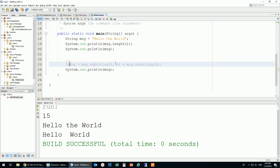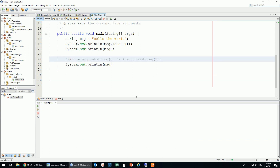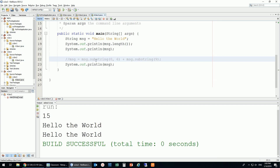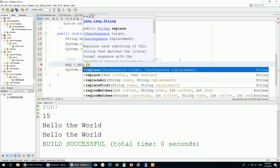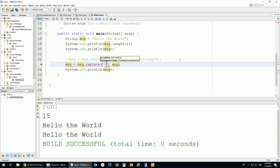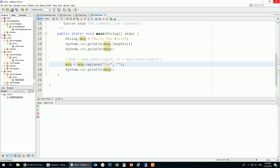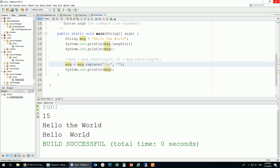If I put something like this as a comment, it's not going to be executed — running the code now I see 'hello the world' twice because the change was commented out. But there's a very interesting method called replace. I would like to replace 'the' with nothing, and this is going to allow me to delete it.